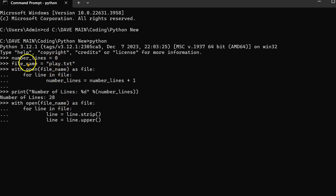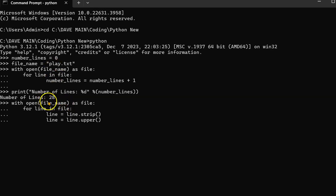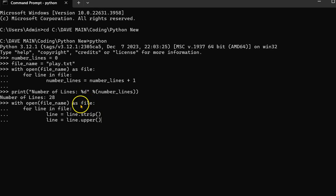You know, I didn't have to do that. I could have just added play.txt into here. I could pass play.txt as the argument here. As file, so now file is the name of the file handle.